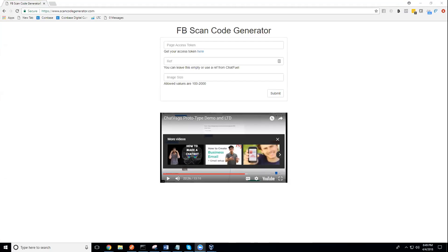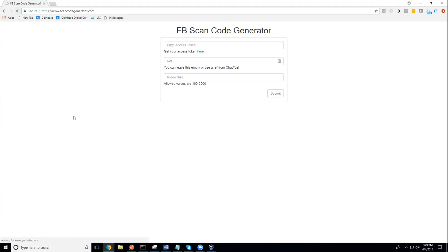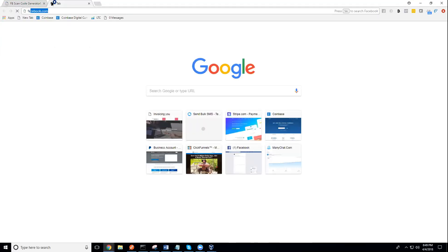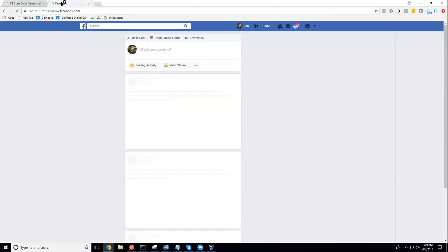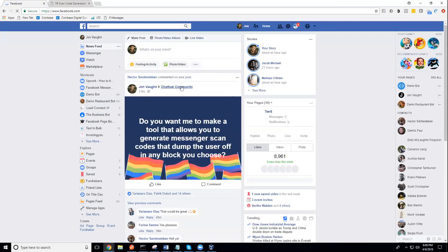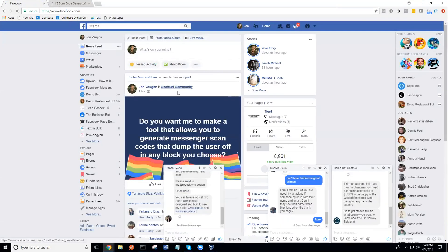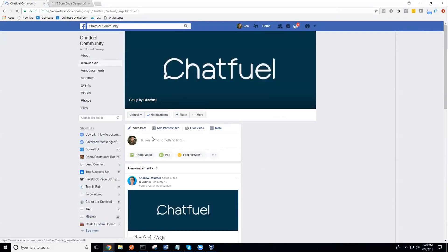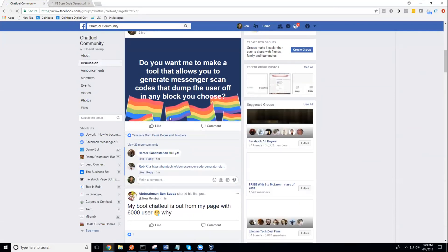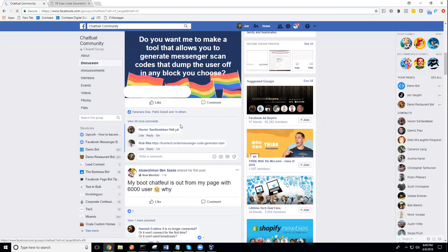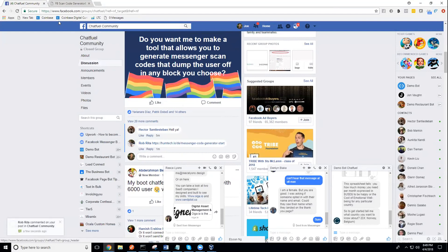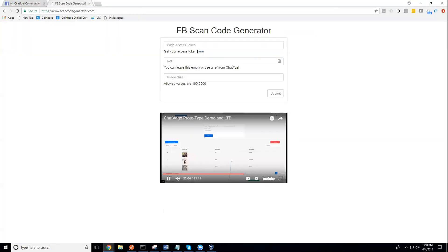So what's up Chatfuelers, boys and girls. I asked you guys earlier if you wanted this. If you remember, I asked you right here in Chatfuel community if you wanted me to build you a little tool that could do all of this for you. Most of you guys said yes.